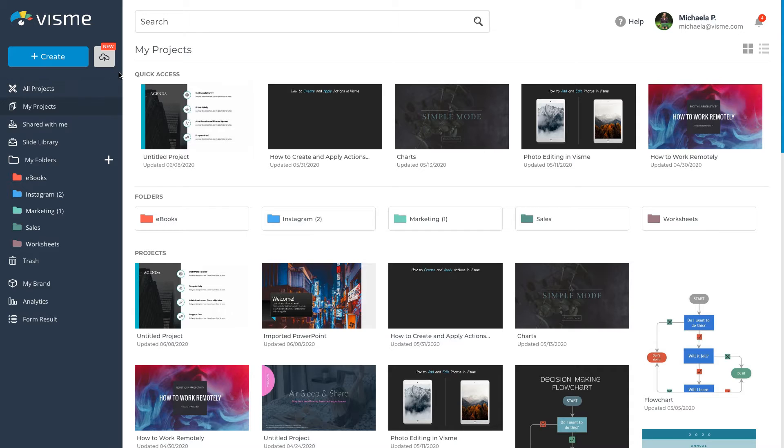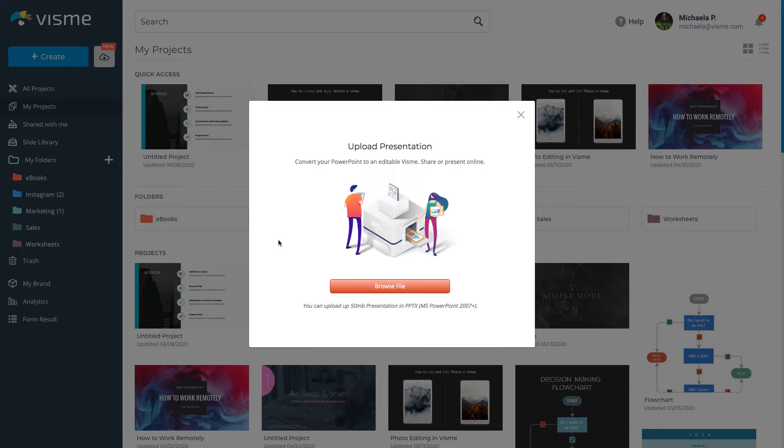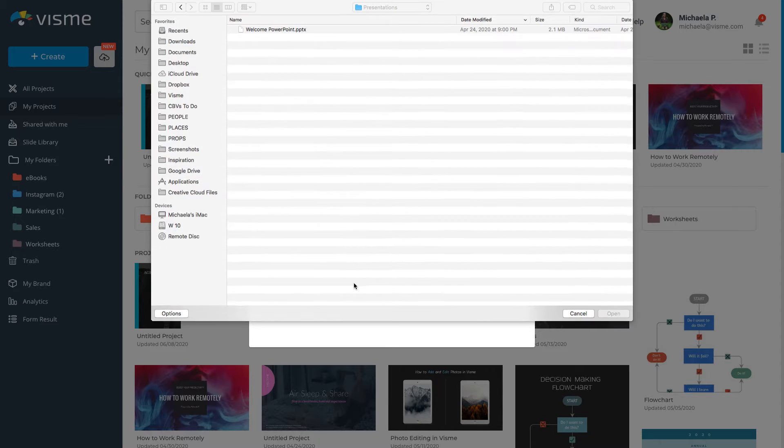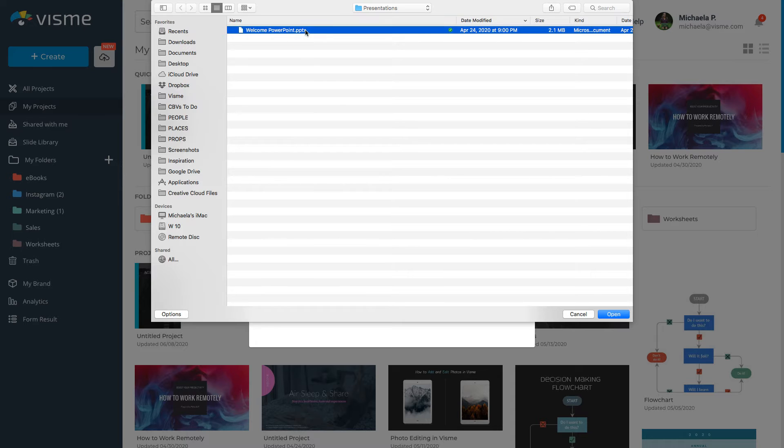Log into your VisMe dashboard. Right next to the Create button is the Import button. Click it to upload your PowerPoint slides. Click Browse File to find it on your computer and then click Open to import the file to VisMe.